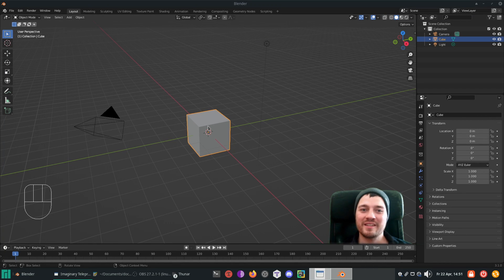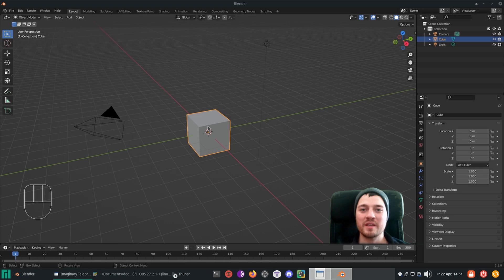Hey there, CGTinker here. Thanks for tuning in. In this video I will cover vertex groups and weight painting.